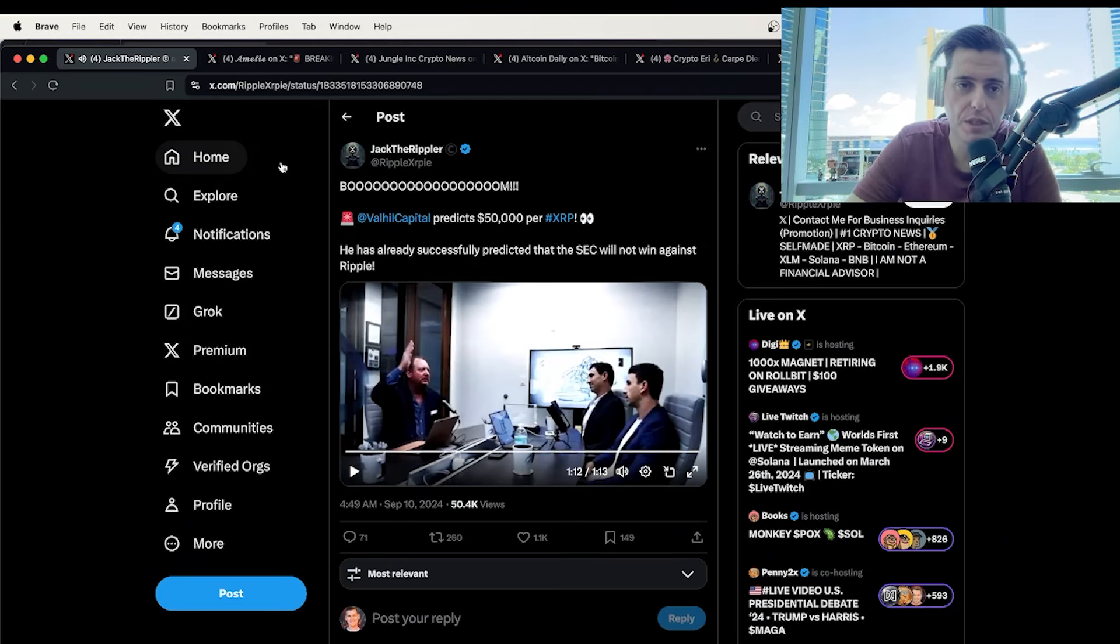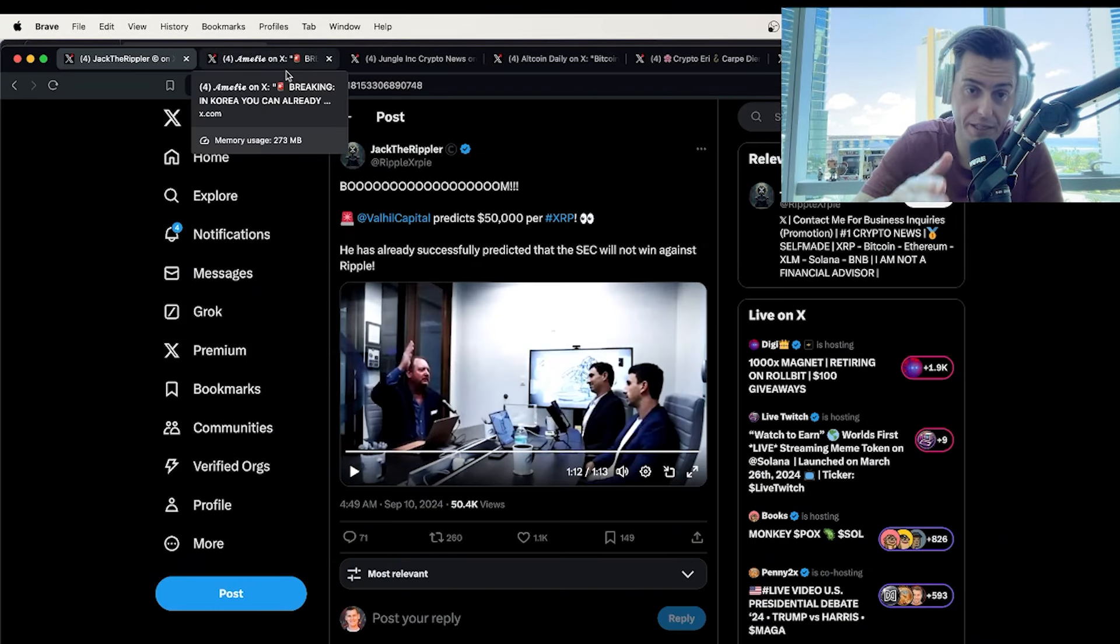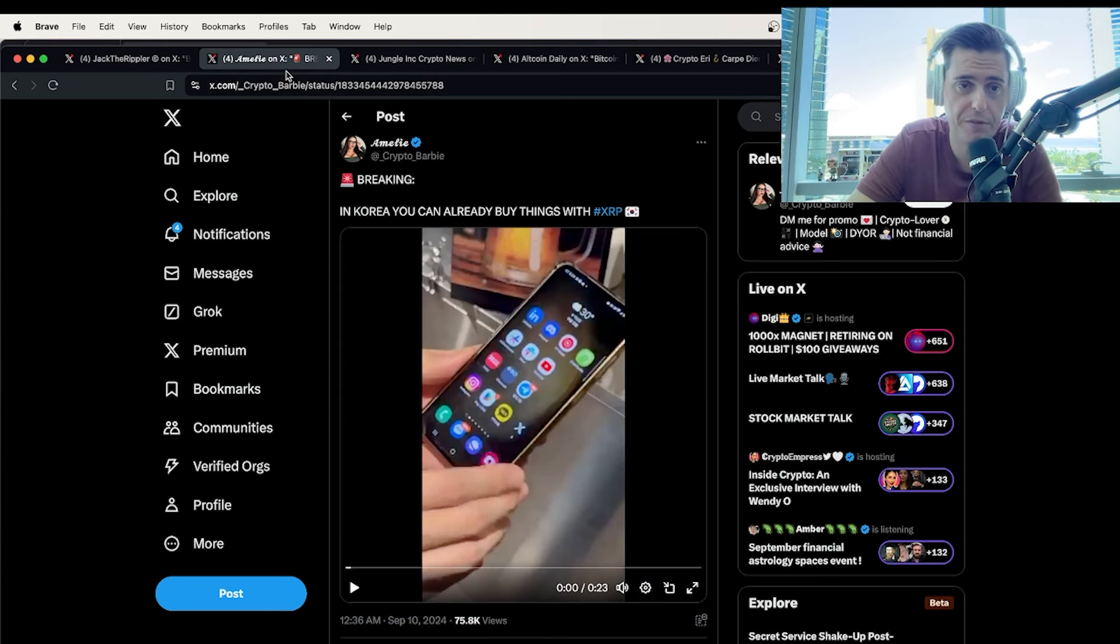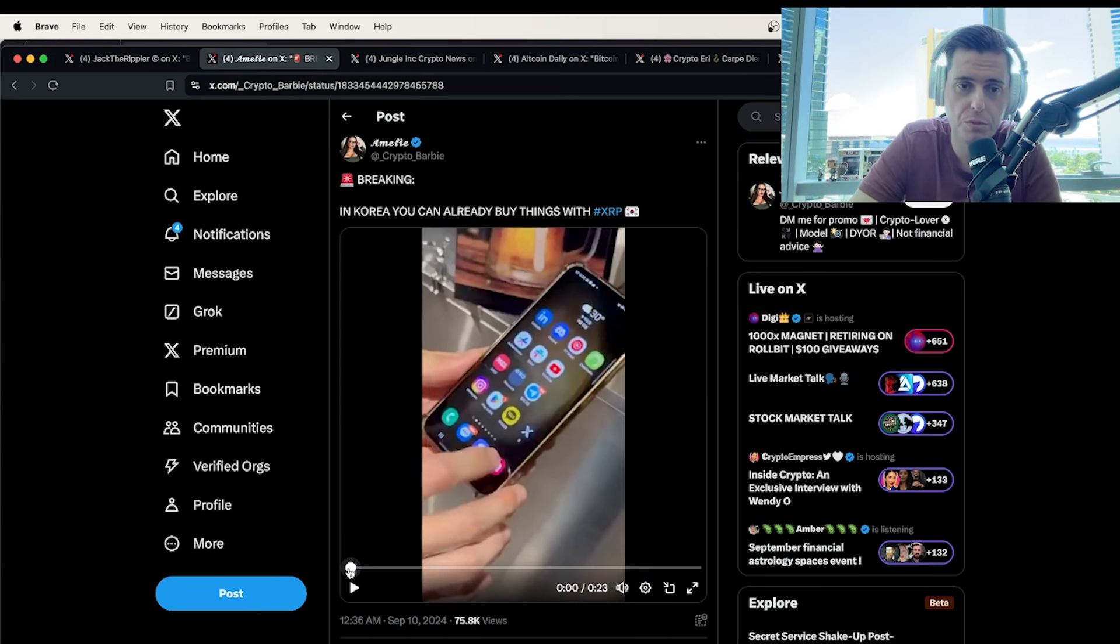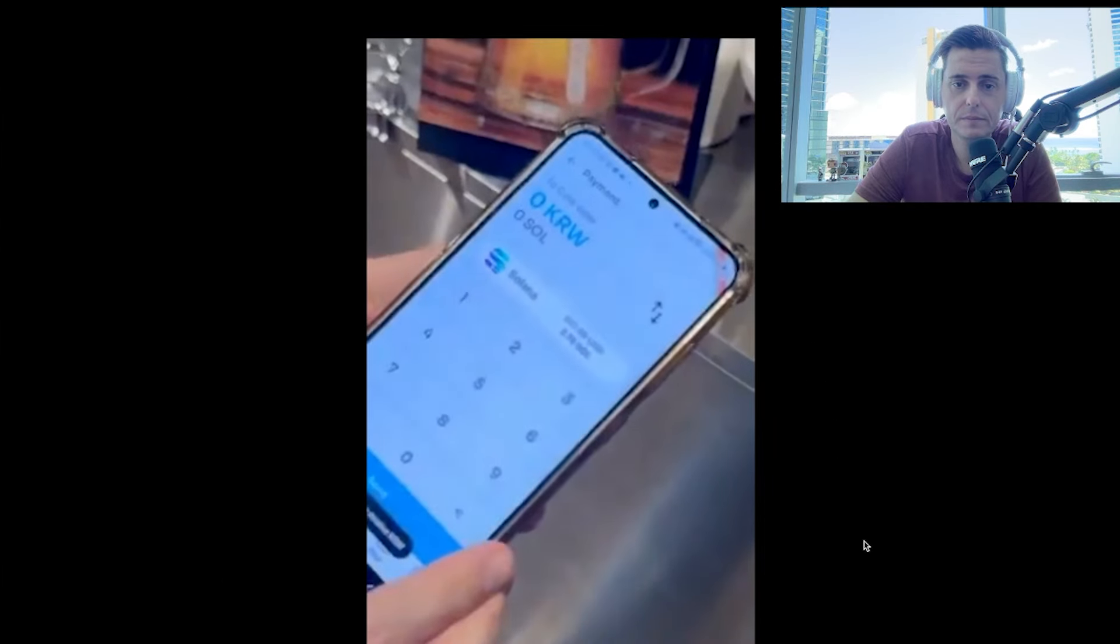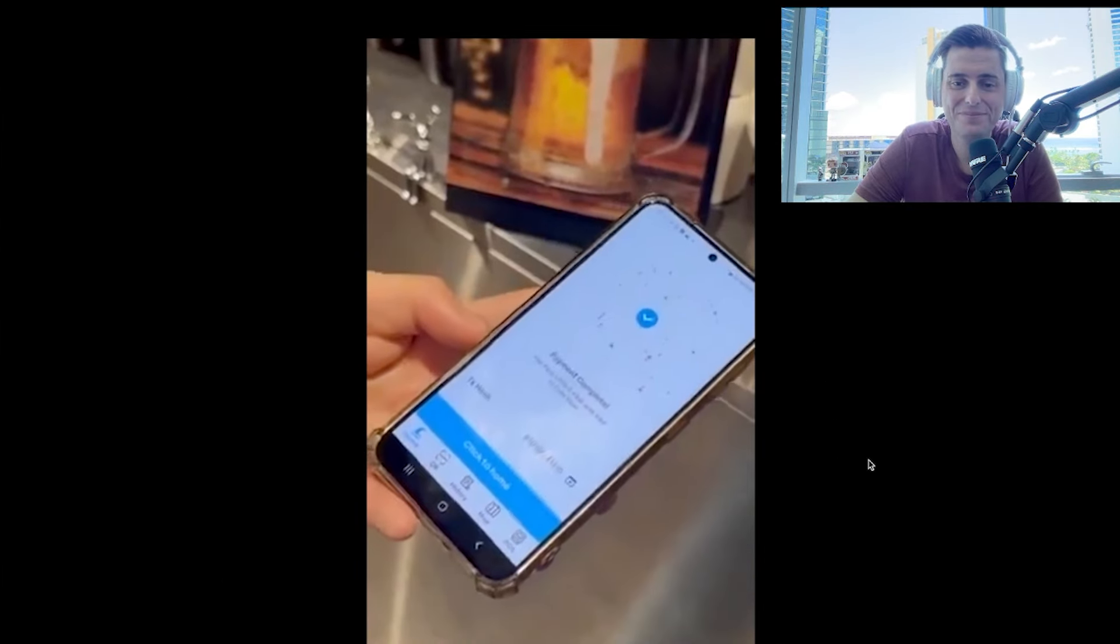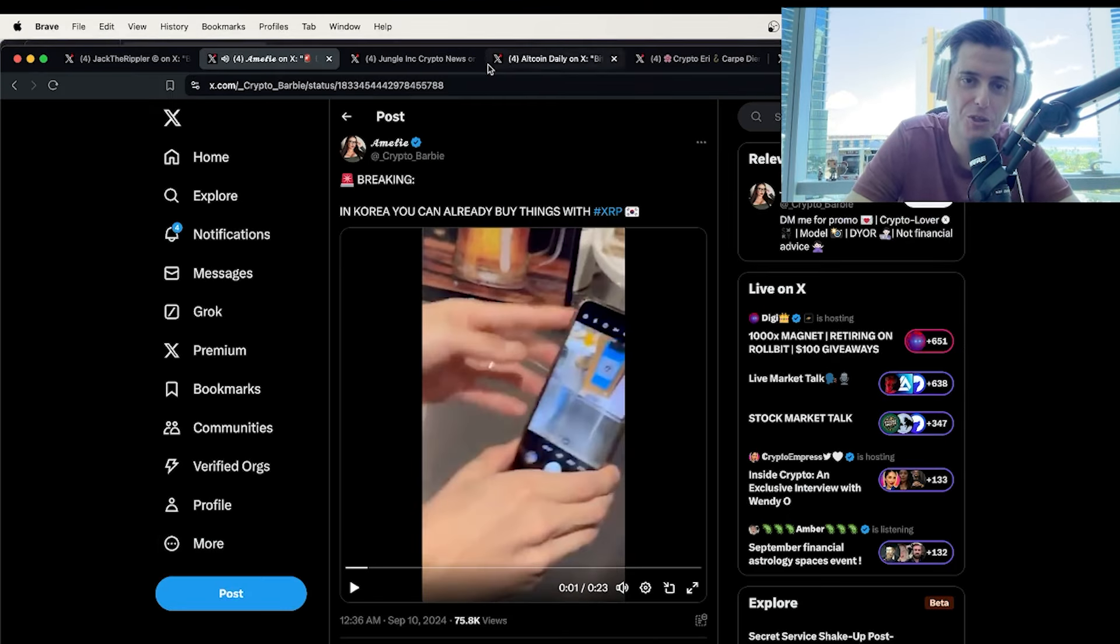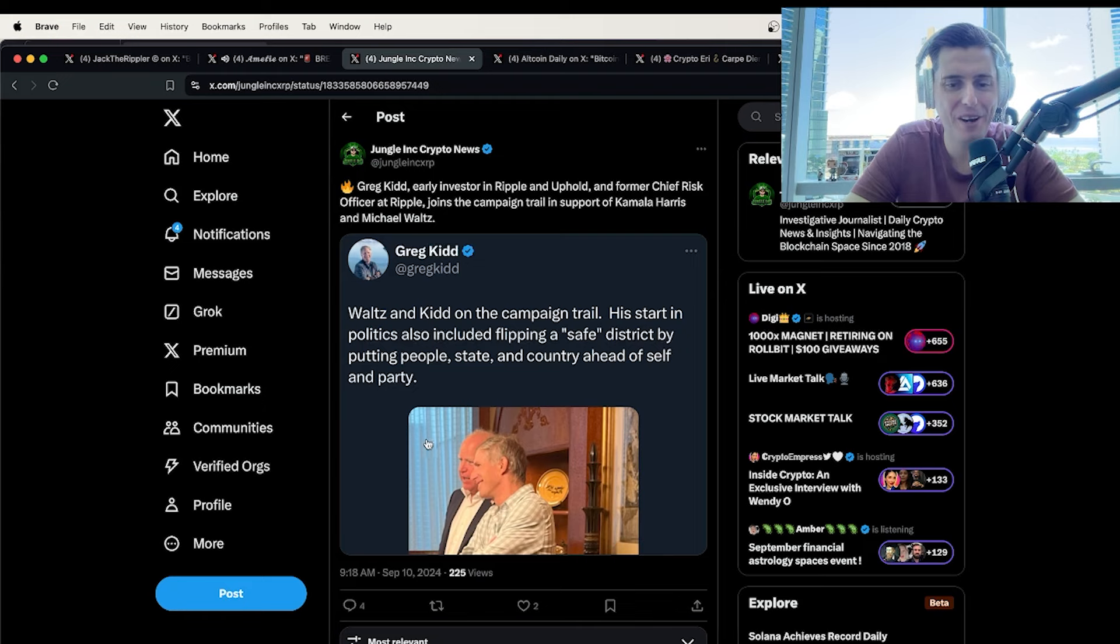Guys, if you owned 20,000 XRP and it did go to $50,000, you would be a billionaire. Just giving you those numbers here. I wanted to show you this really quickly. In Korea, you can already buy things with XRP. Why do you need banks when you can control your own money, right?